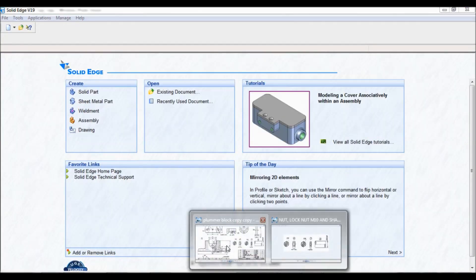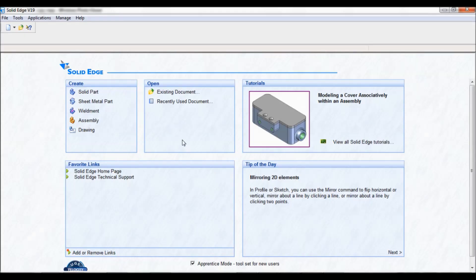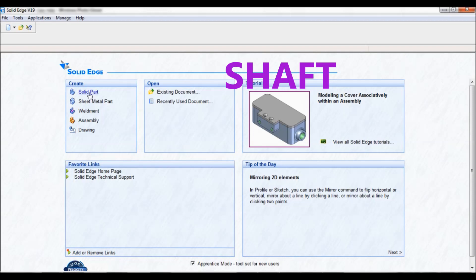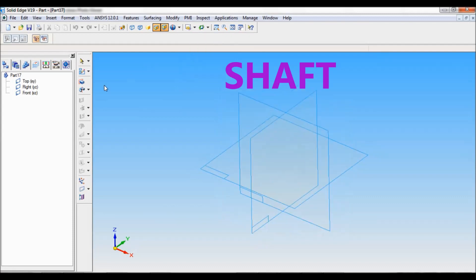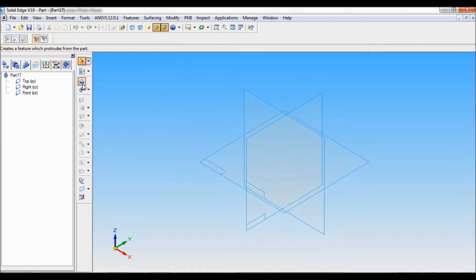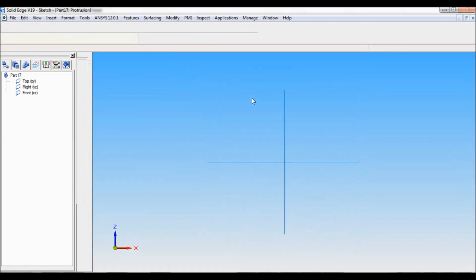Now at the end I will be making a shaft of diameter 25. The length is not given. Anyhow it should be more than the other sub assembly. So let me fix that. Go to solid part. Named views, ISO. Protrusion. Front reference plane.